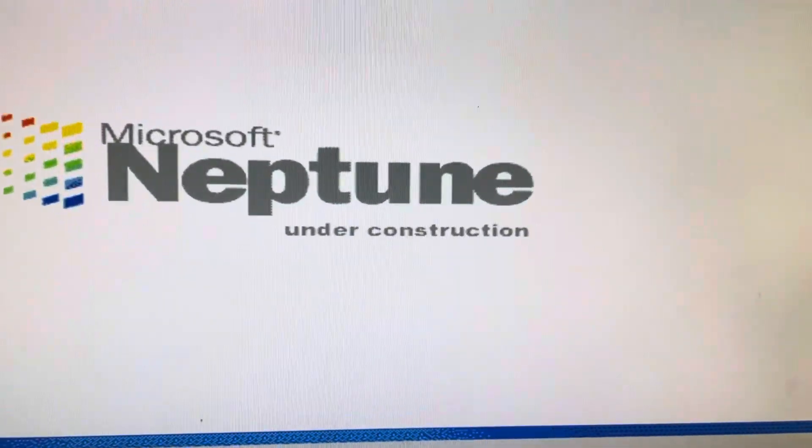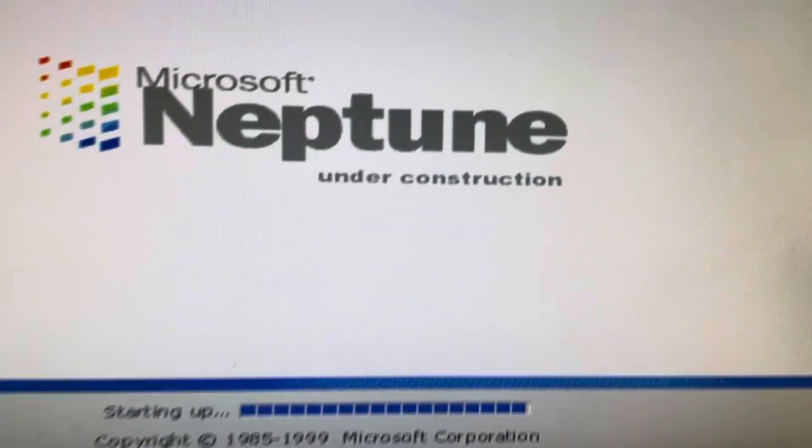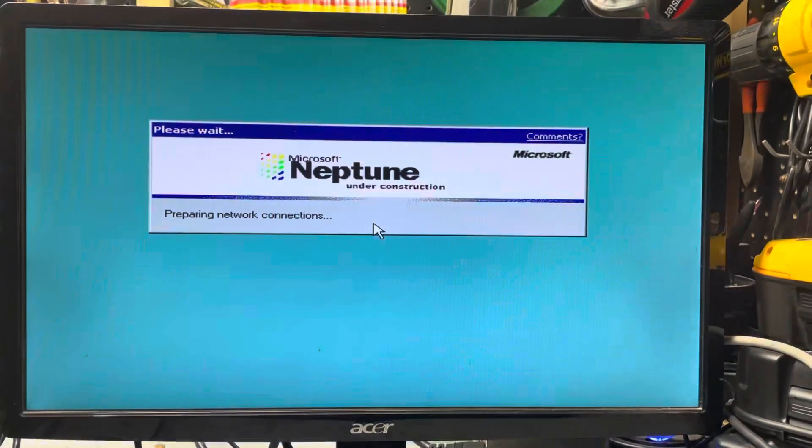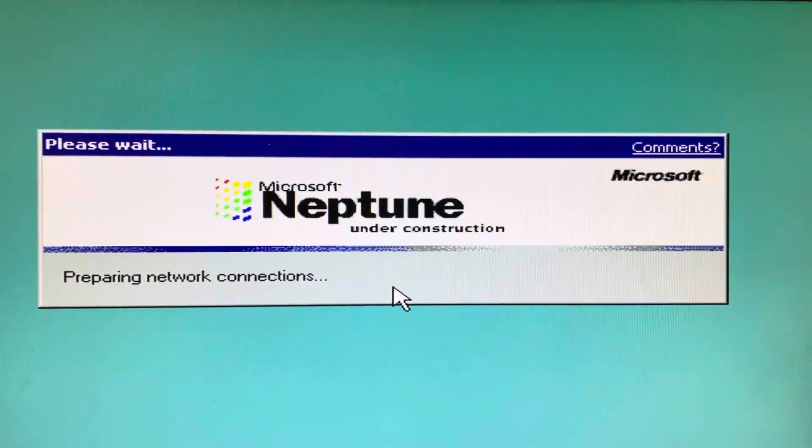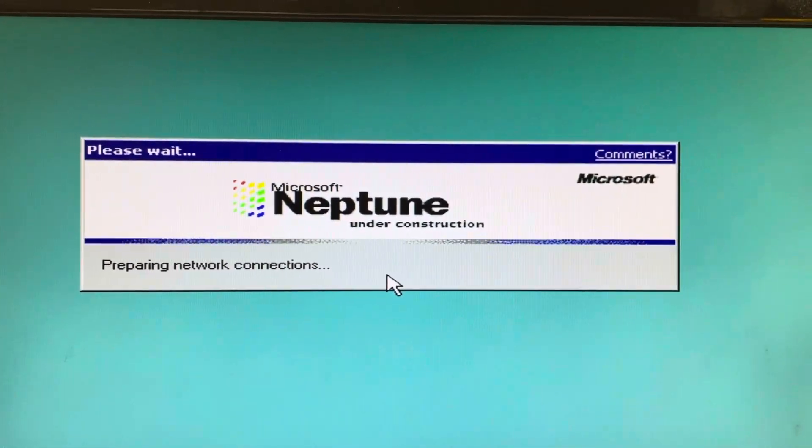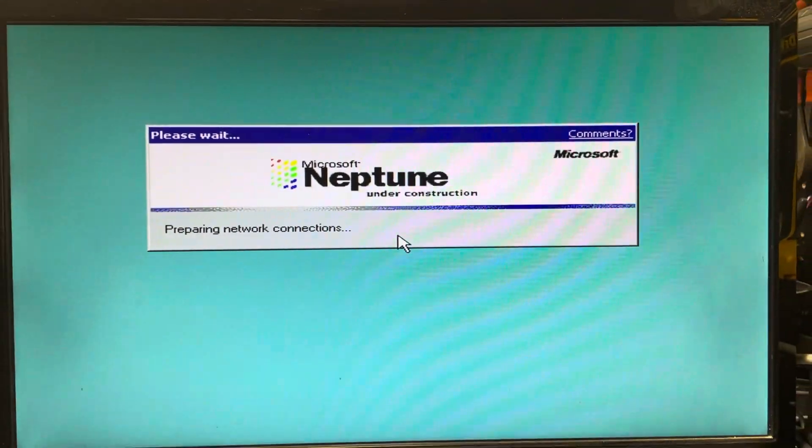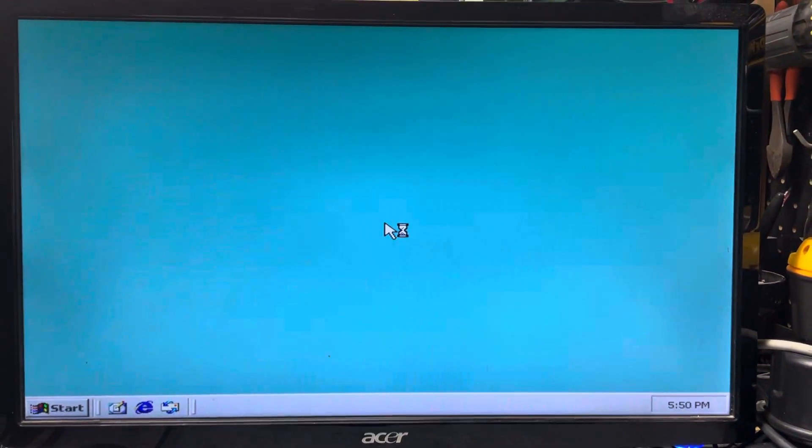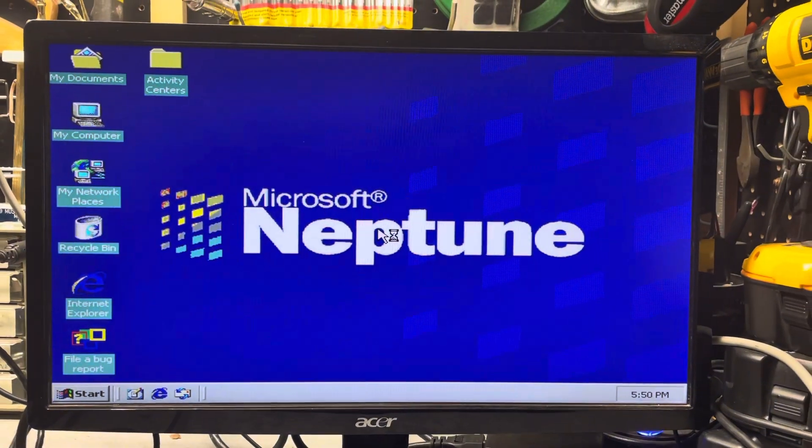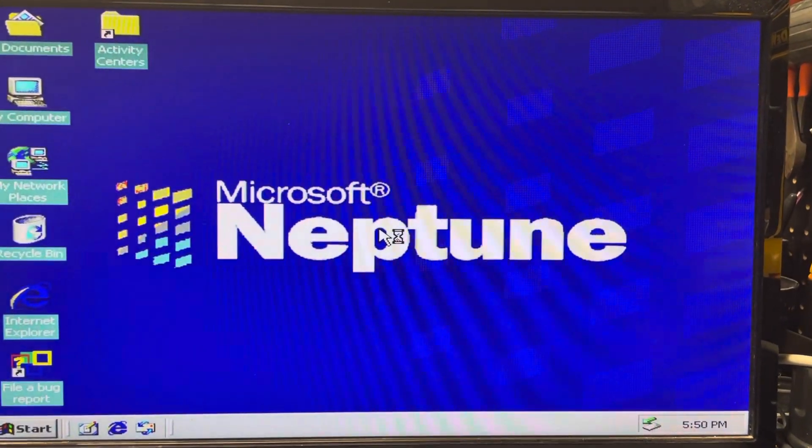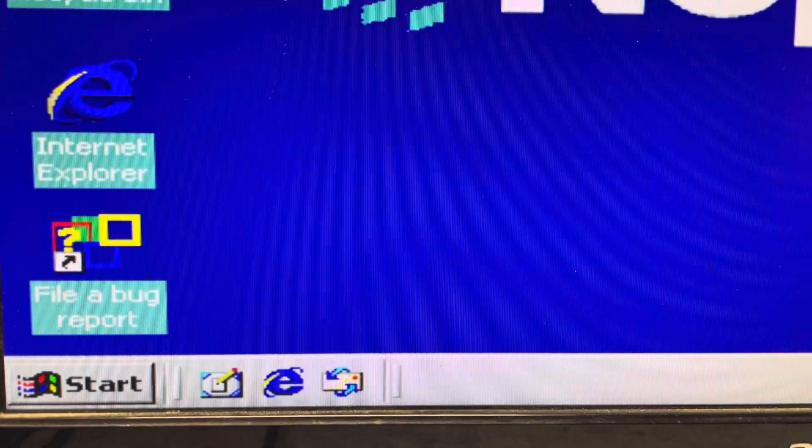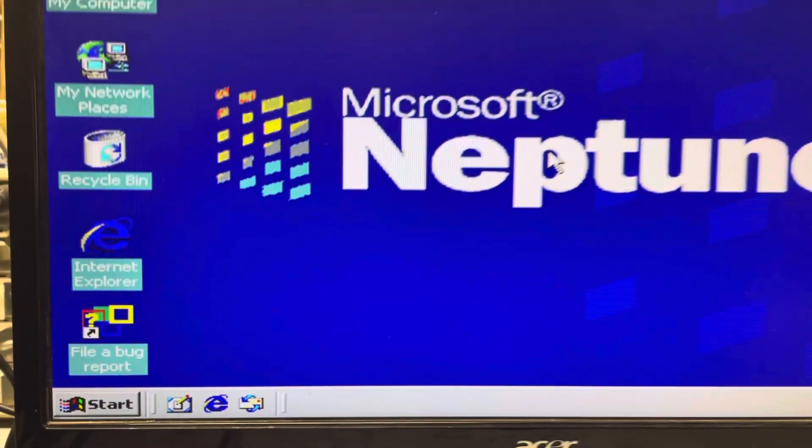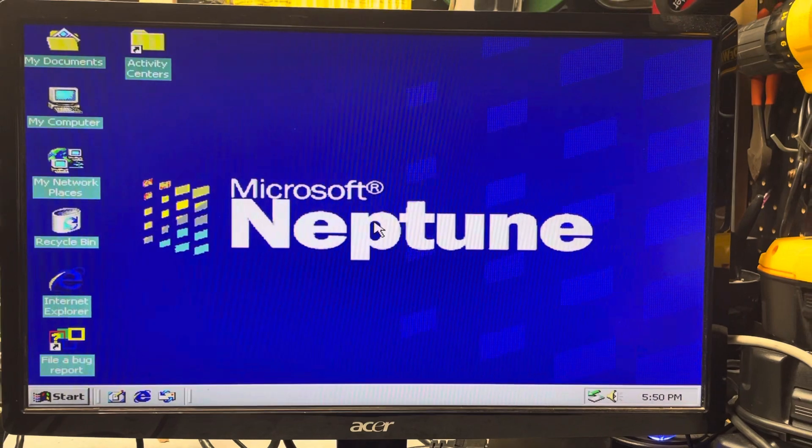You can see this one says under construction and it's starting up. It goes to this screen, repairing network connections. You'll see different things in here. It'll mention Windows 2000 and you got Microsoft Neptune here. It has the report a bug because this was a beta version that never made it to the commercial market.